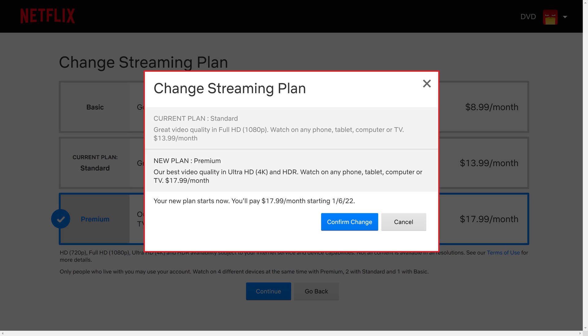A Change Streaming Plan window pops up where you'll see short descriptions for your current Netflix plan and your new Netflix plan. You'll also see a note letting you know that your new plan will start immediately and when you'll start paying for your new plan. Step 6: Review this information and then click Confirm Change.